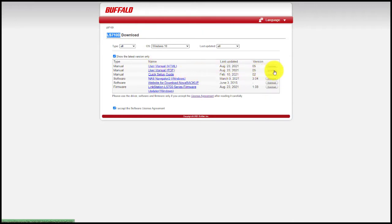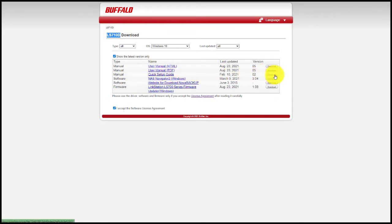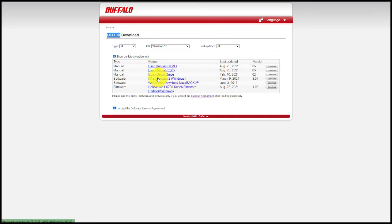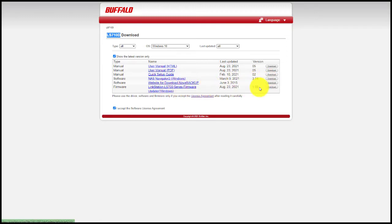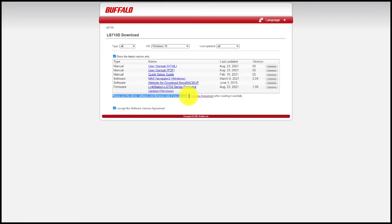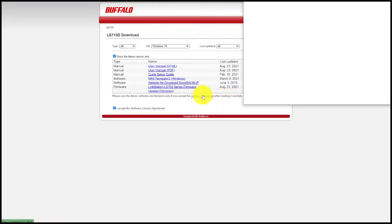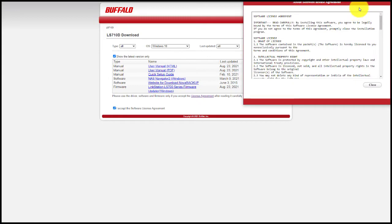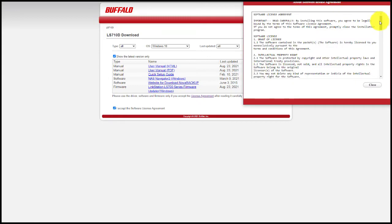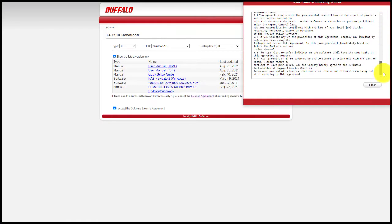You've got the user manuals on there, whether it's HTML or PDF, quick setup guide, as well as the Navigator 2 for Windows. That's what you're going to be looking for, so you definitely want to make sure you download that and also accept the software license agreement. If you choose to read that, you can definitely pause the video and get through that if you want. Once you get that taken care of, of course you have to scroll down with any license agreement, go ahead and click that okay there.